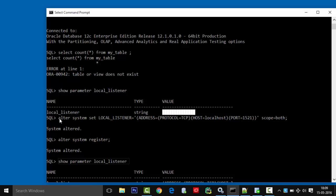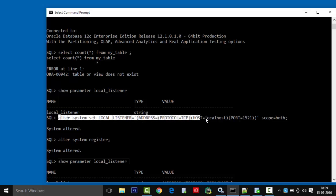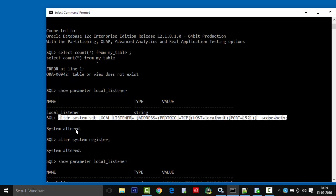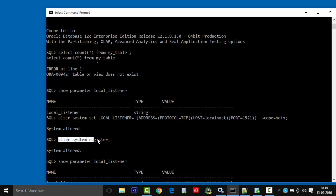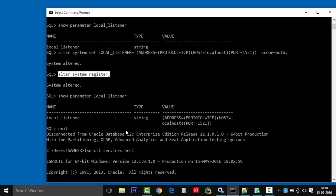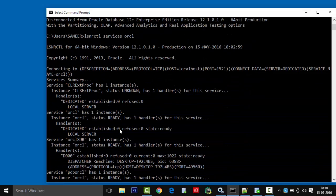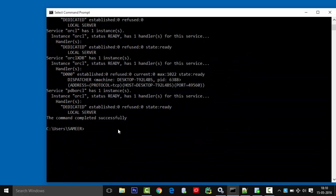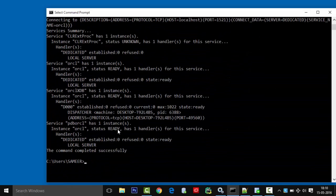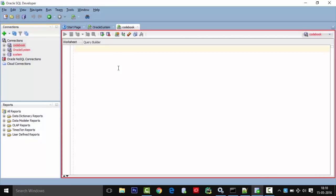Then what I did is I altered the system settings for dynamic listeners using 'alter system set', then registered it by using the 'alter system register' command. After that, you can see that everything was okay.